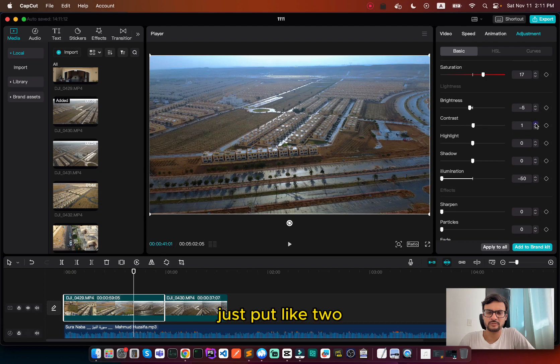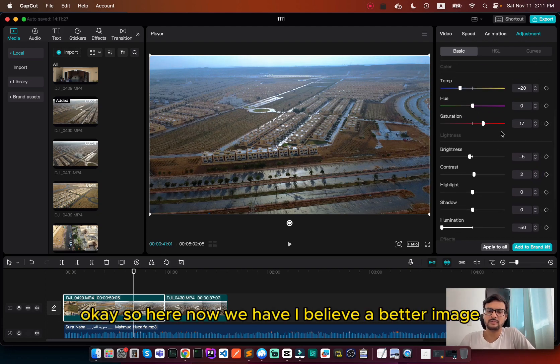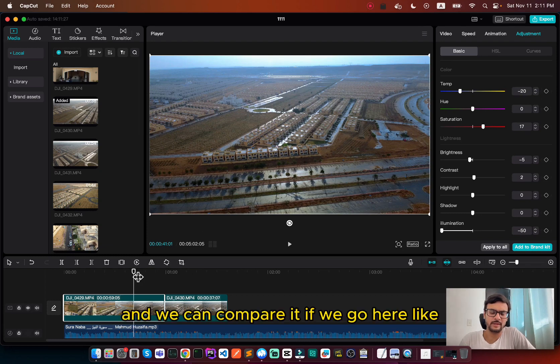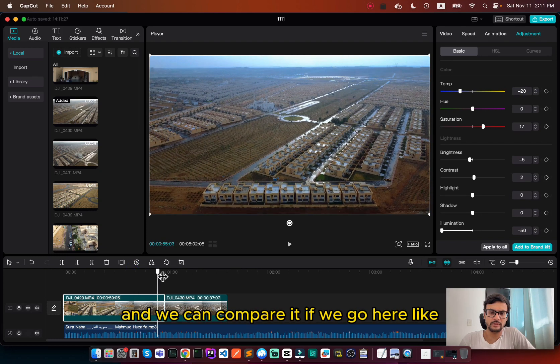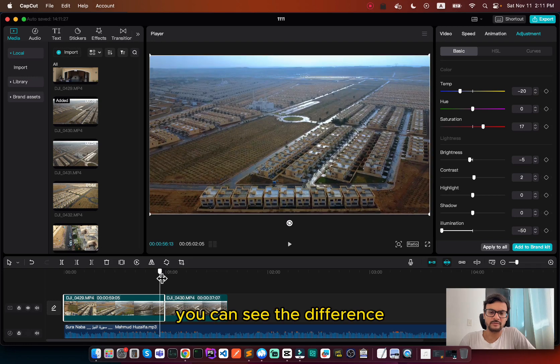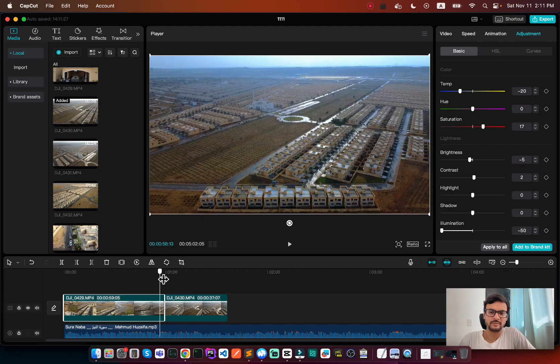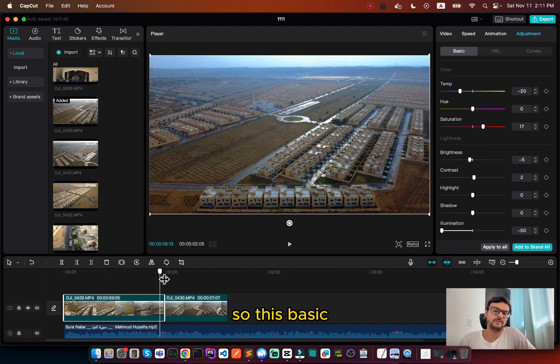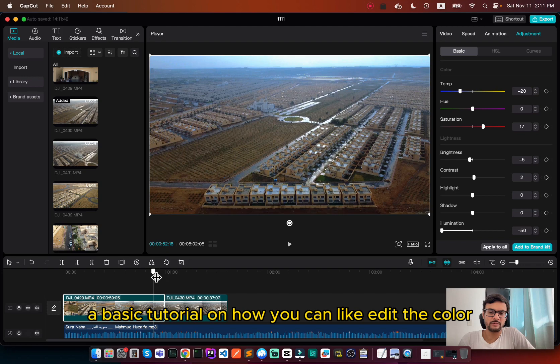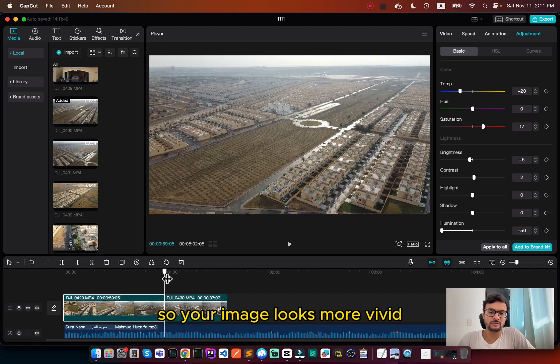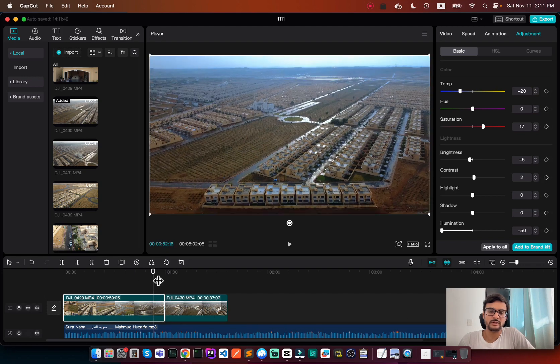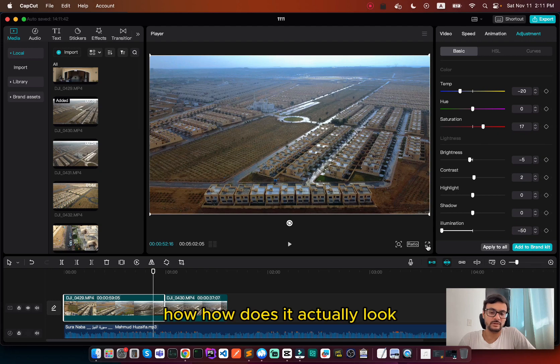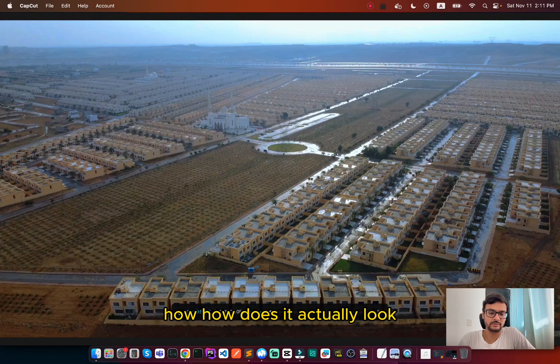Just put like two. Okay, so here now we have, I believe, a better image, and we can compare it. If we go here, you can see the difference. So this is a basic tutorial on how you can edit the color so your image looks more vivid. And let's see it in full screen, how does it actually look.